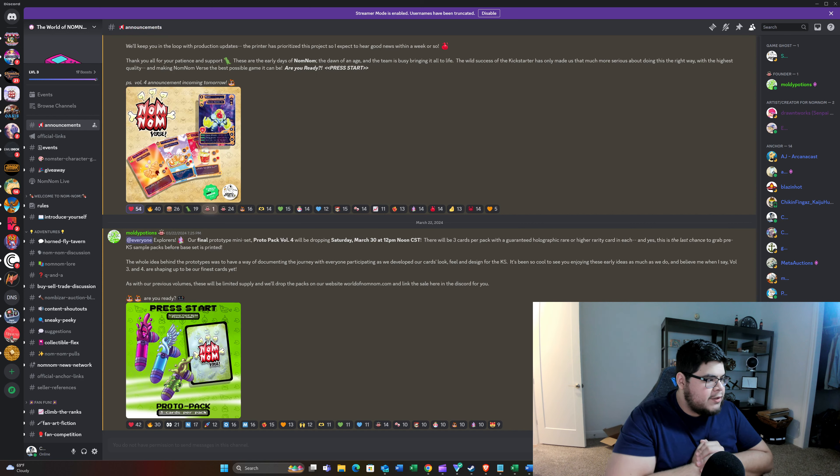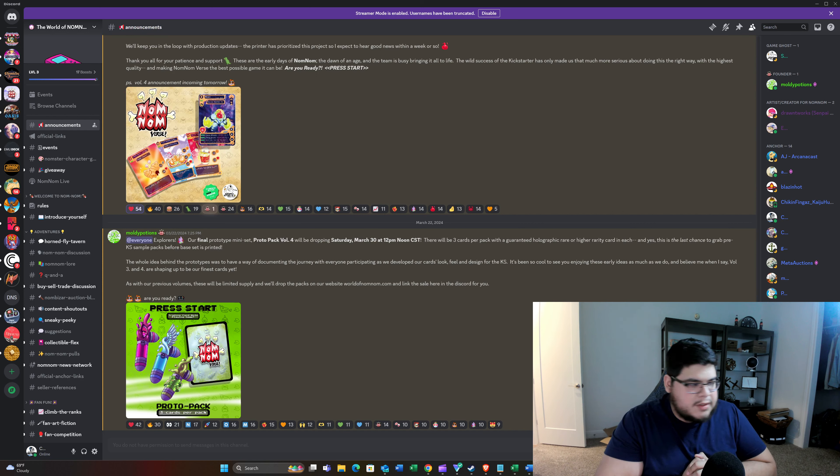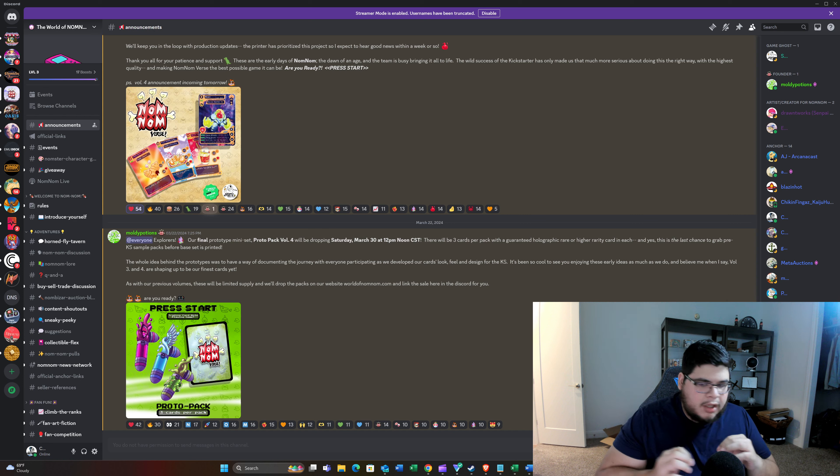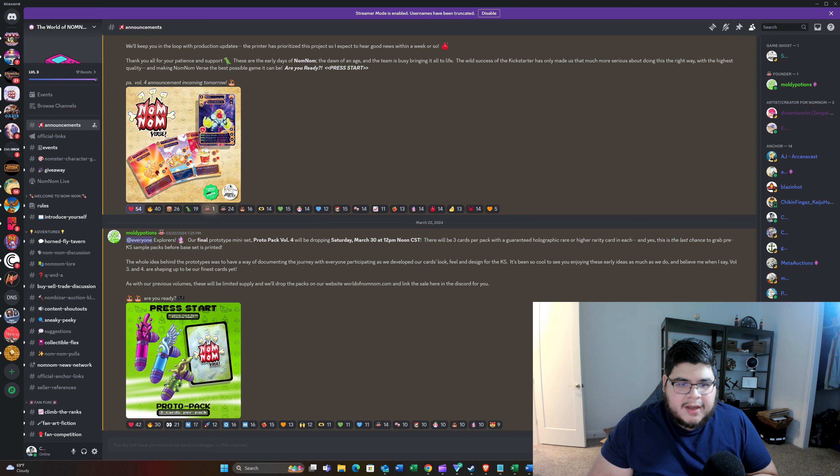Yo, fellas, welcome back to another Nom Nom Verse update. So this update is regarding the Volume 4 Proto Packs.